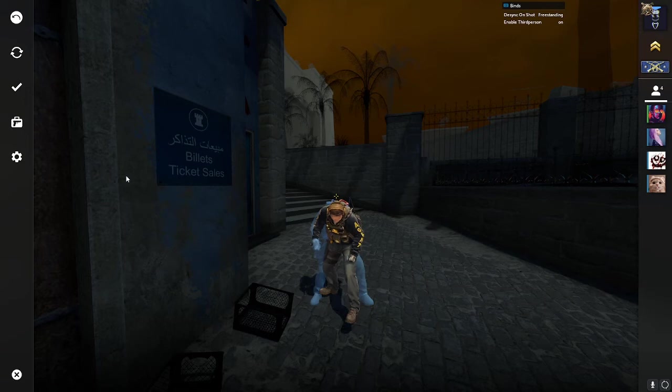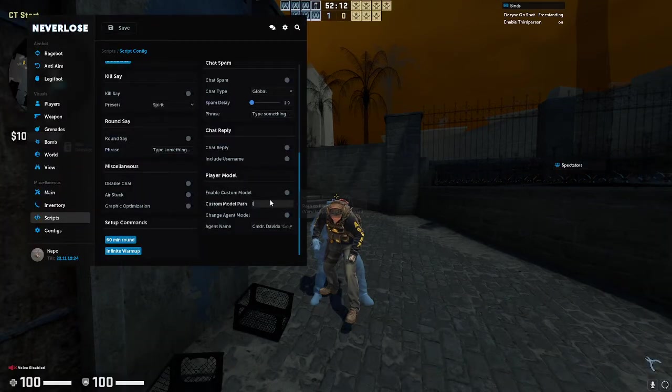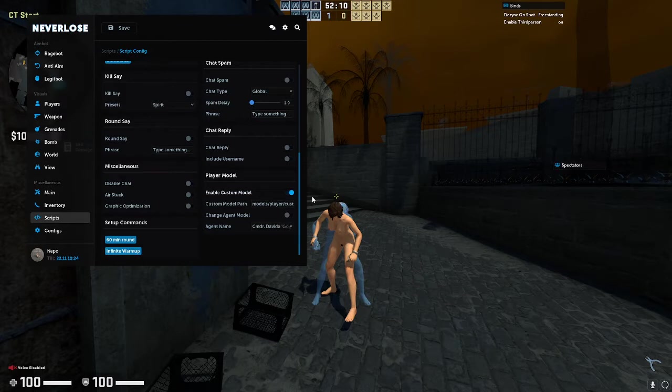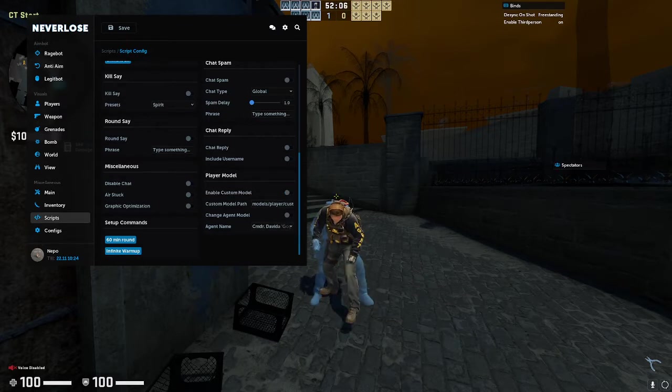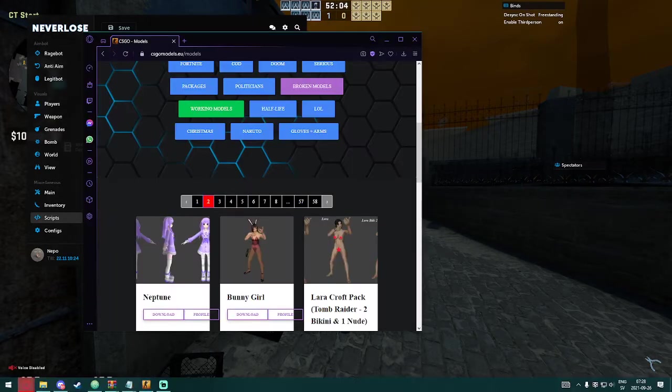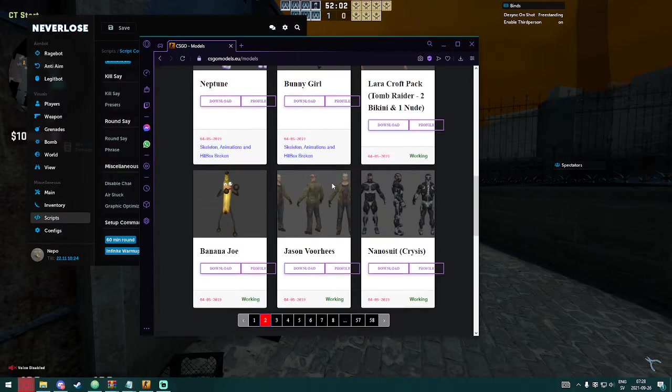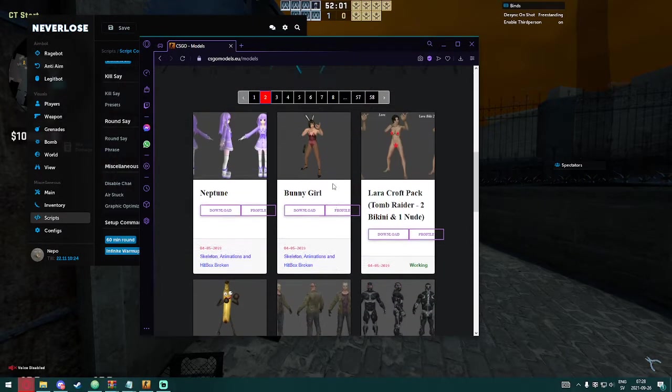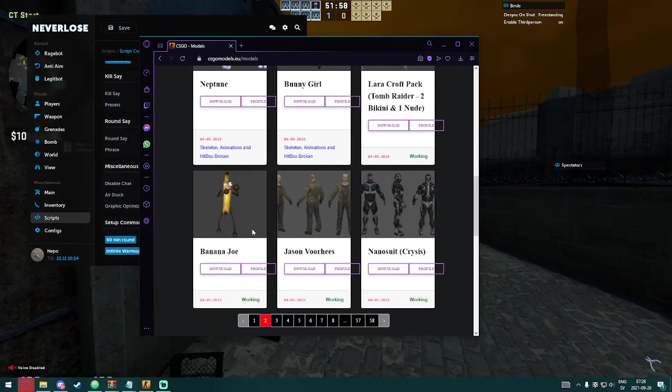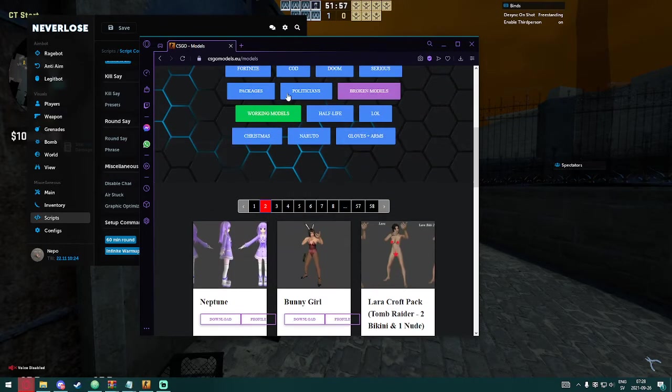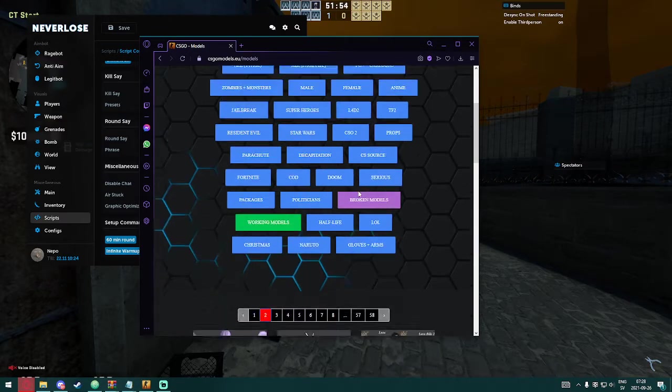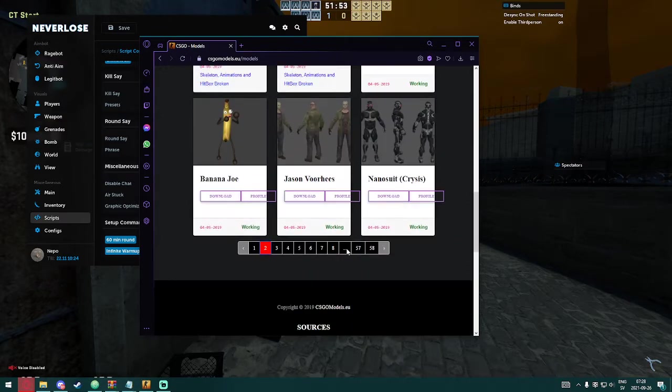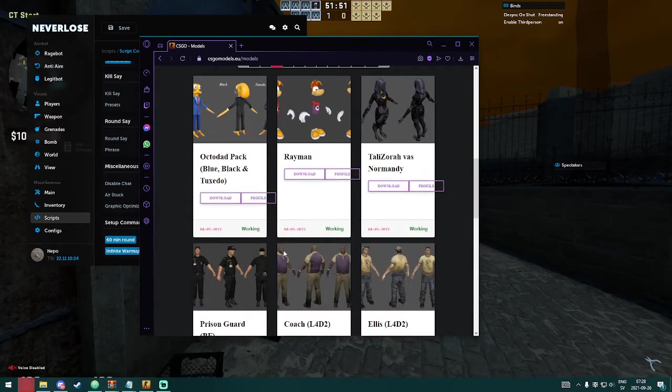Alright, this is basically how you use custom models and get any custom model like this one. So first of all, you need to go to this website and then let's find one that you want or like. They have a lot of different models, so you can just scroll around until you find something that you like.